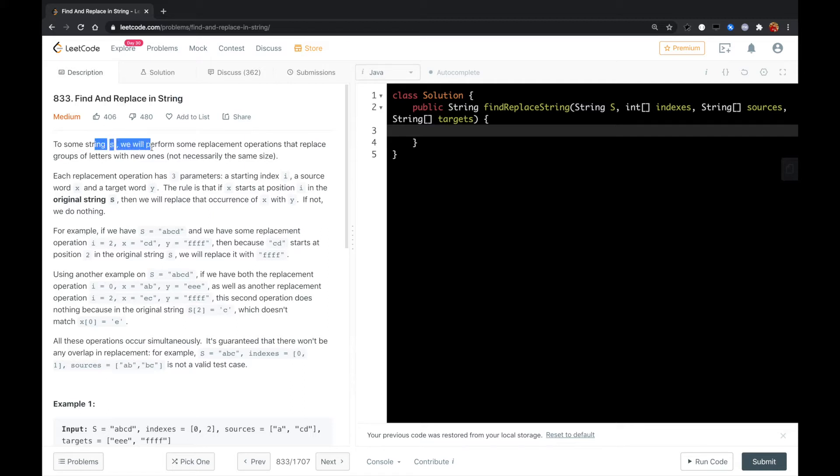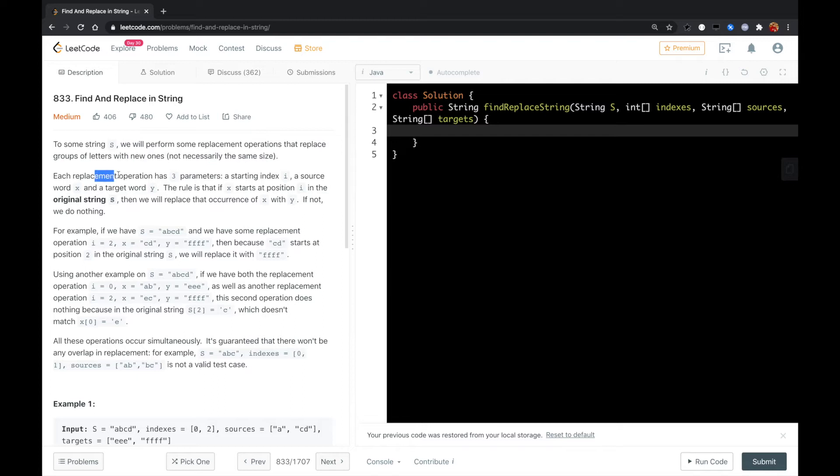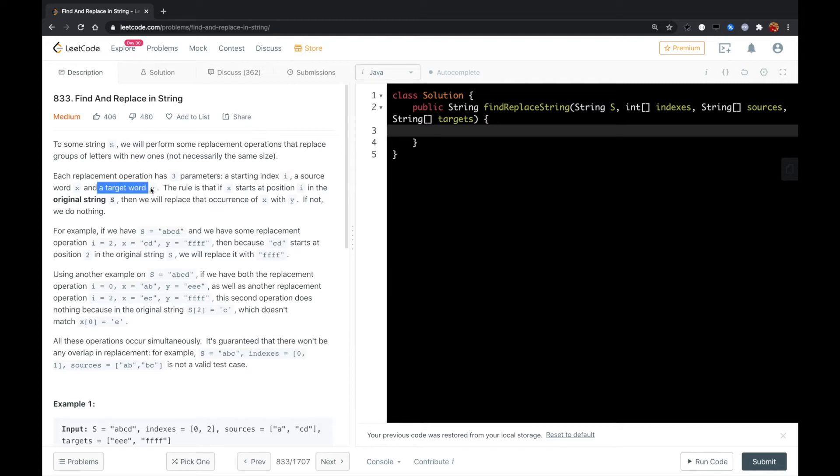To some string S, we will perform some replacement operations that replace groups of letters with new ones, not necessarily the same size. Each replacement operation has three parameters: a starting index i, a source word x, and a target word y.